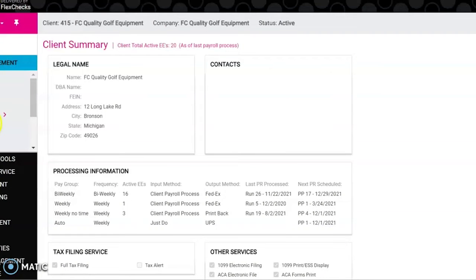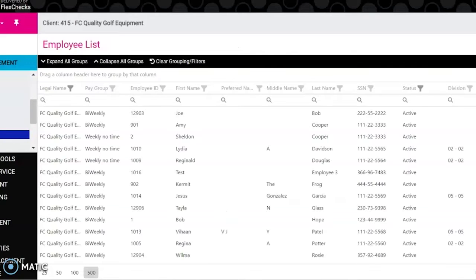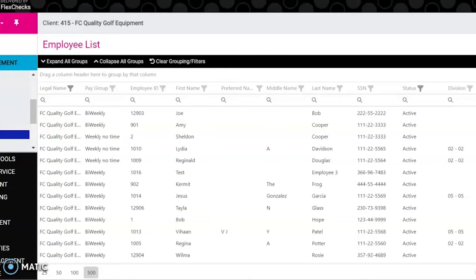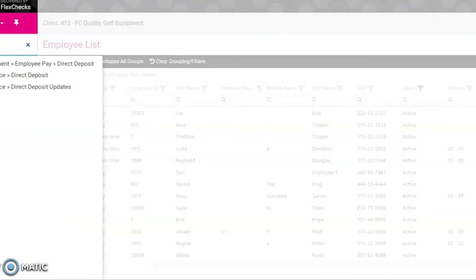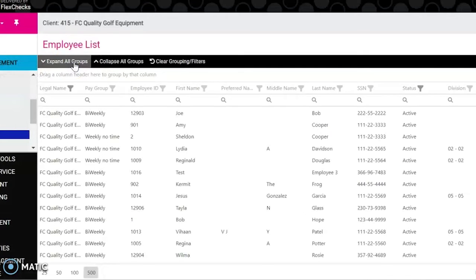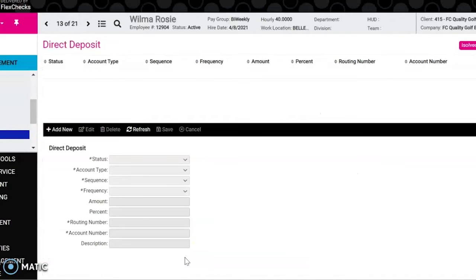We're going to start off by going to employee pay direct deposit. From here you're going to find the employee whose direct deposit you're looking to change. If you don't want to go through the menu items on the side here, you can search in the bar here and just type direct deposit and it'll take you to the same spot.